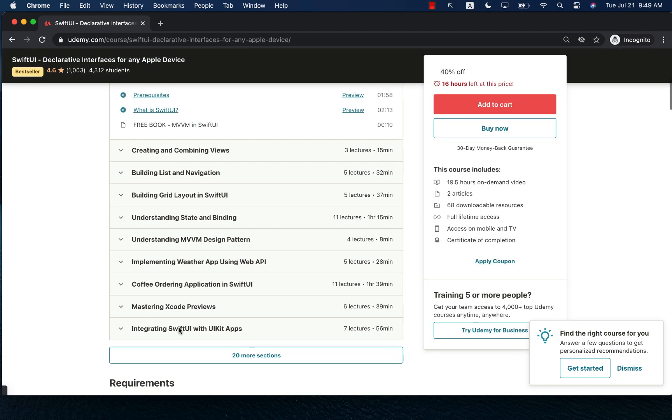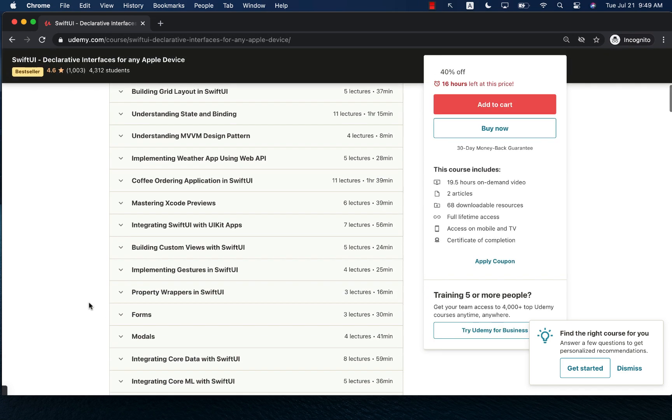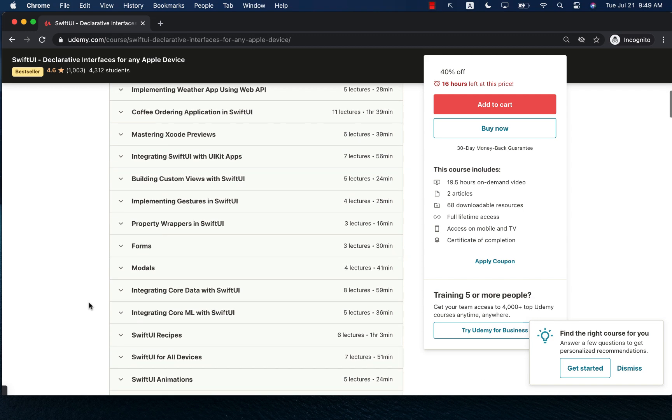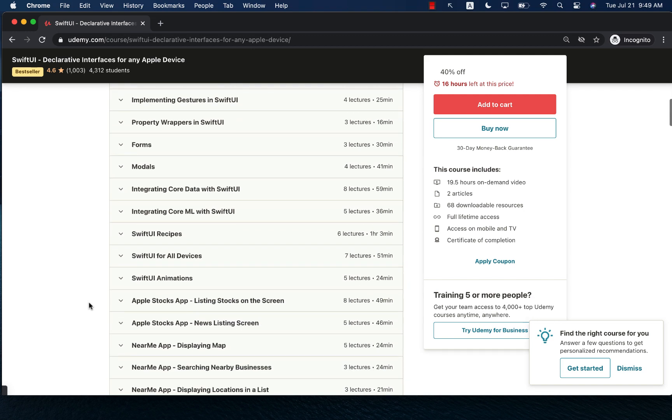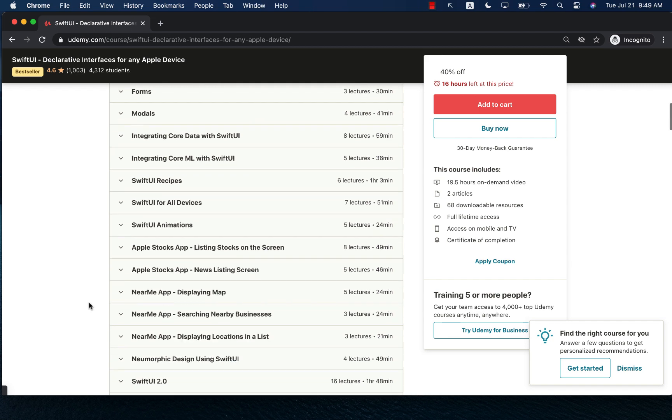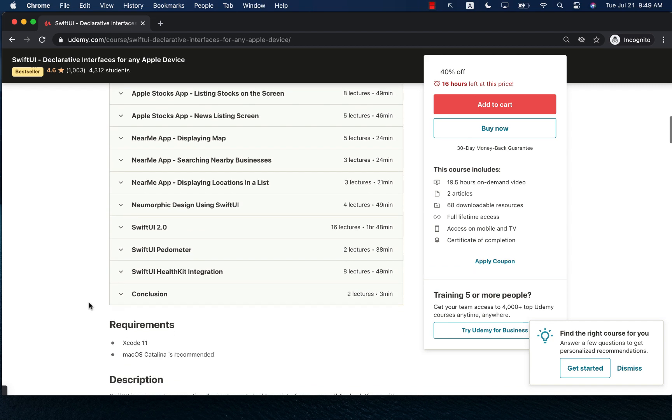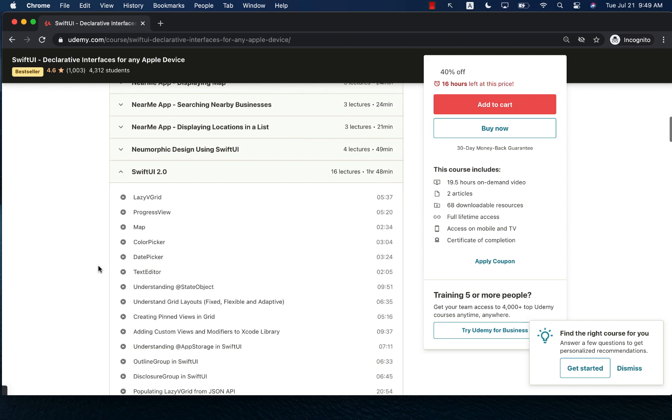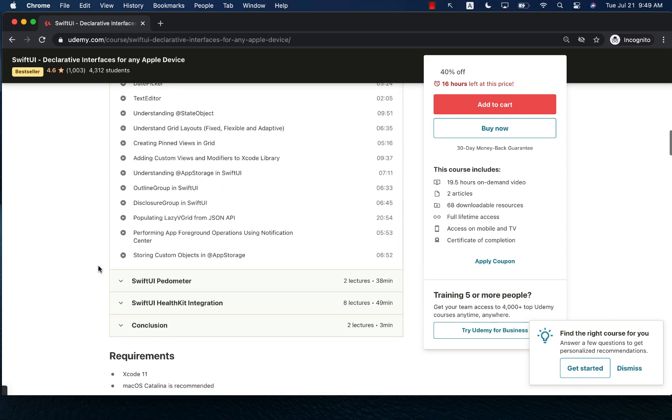It starts from the very beginning and then takes a deep dive into many different concepts including property wrappers, Core Data, SwiftUI recipes and animation on all devices, and even a huge section on SwiftUI for iOS 14.